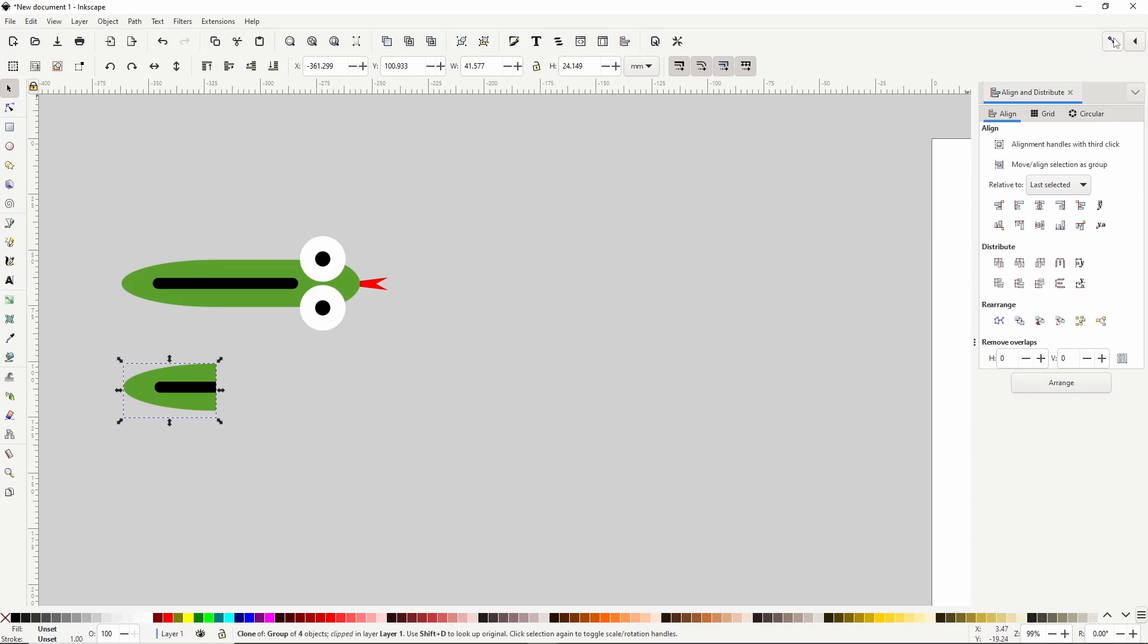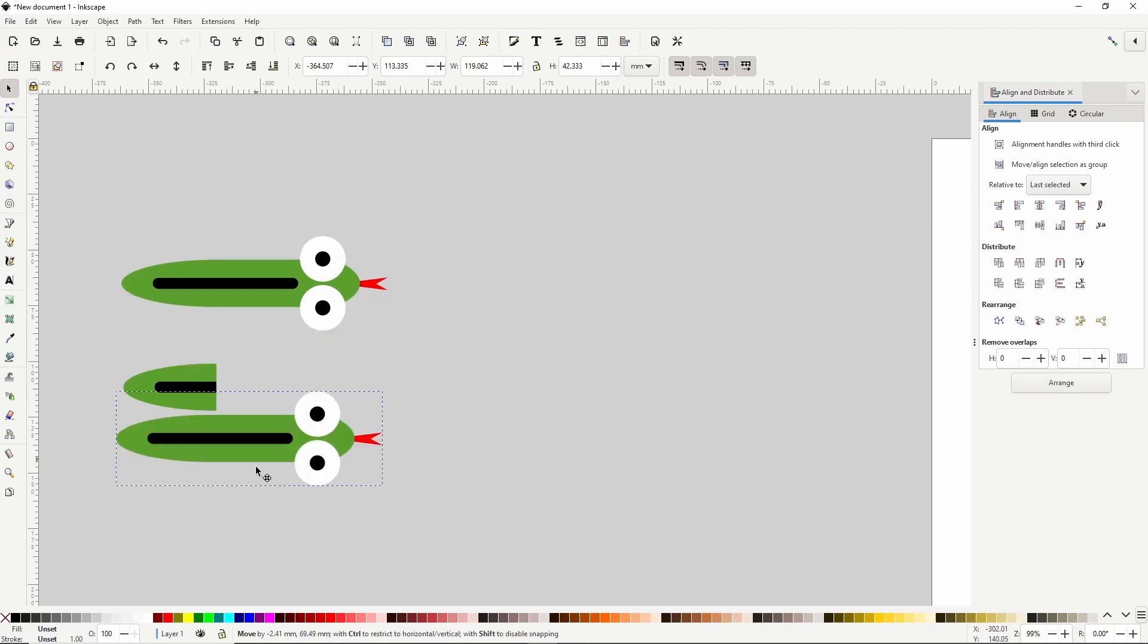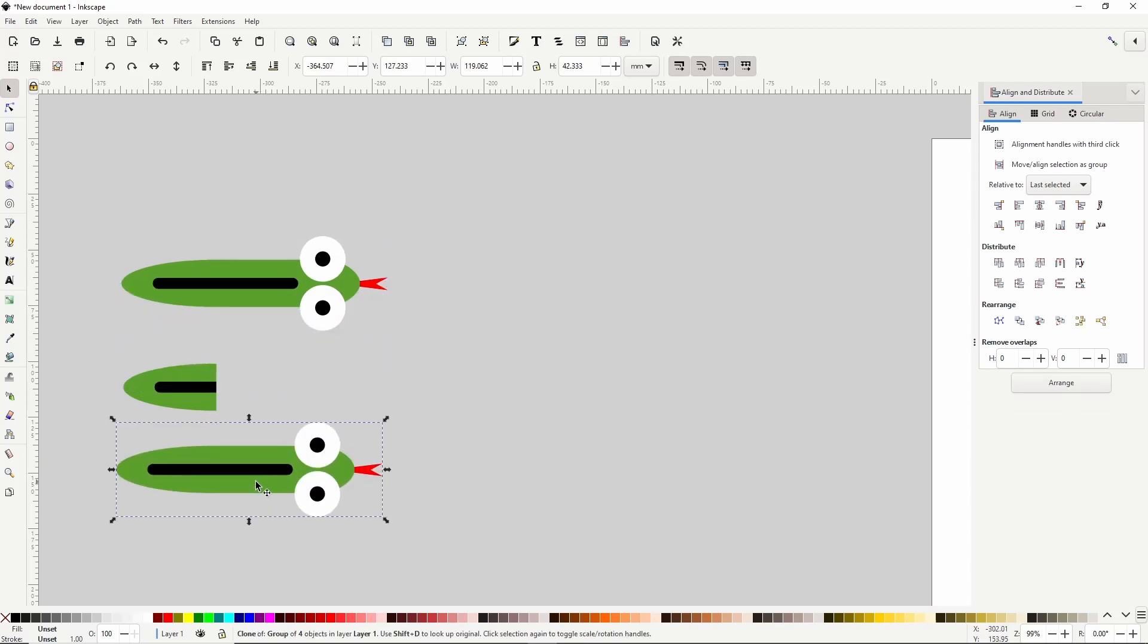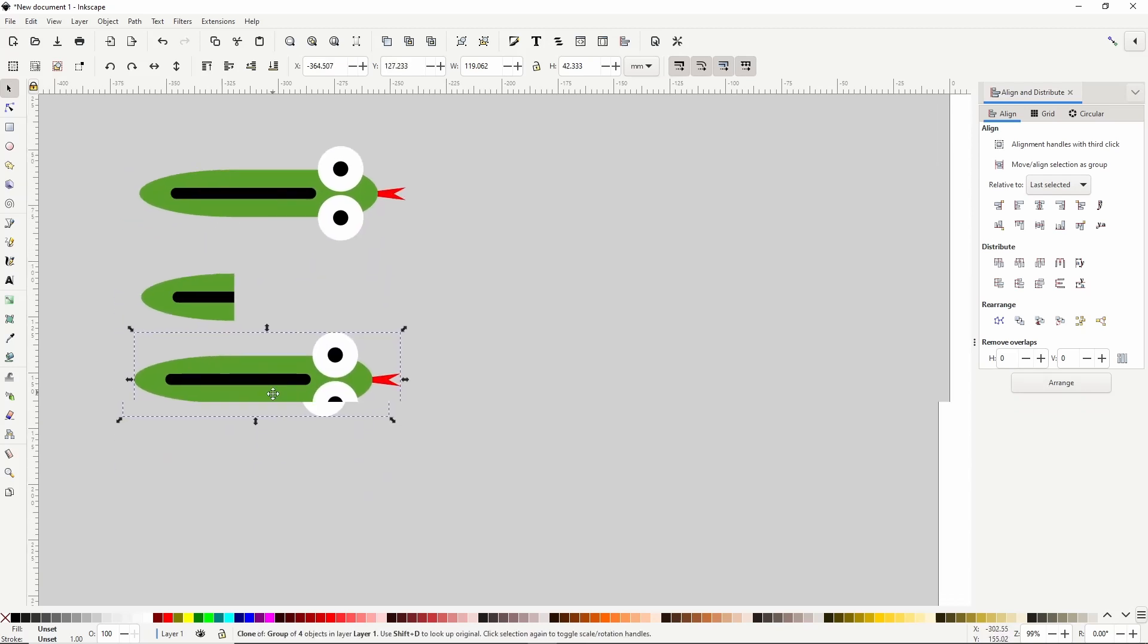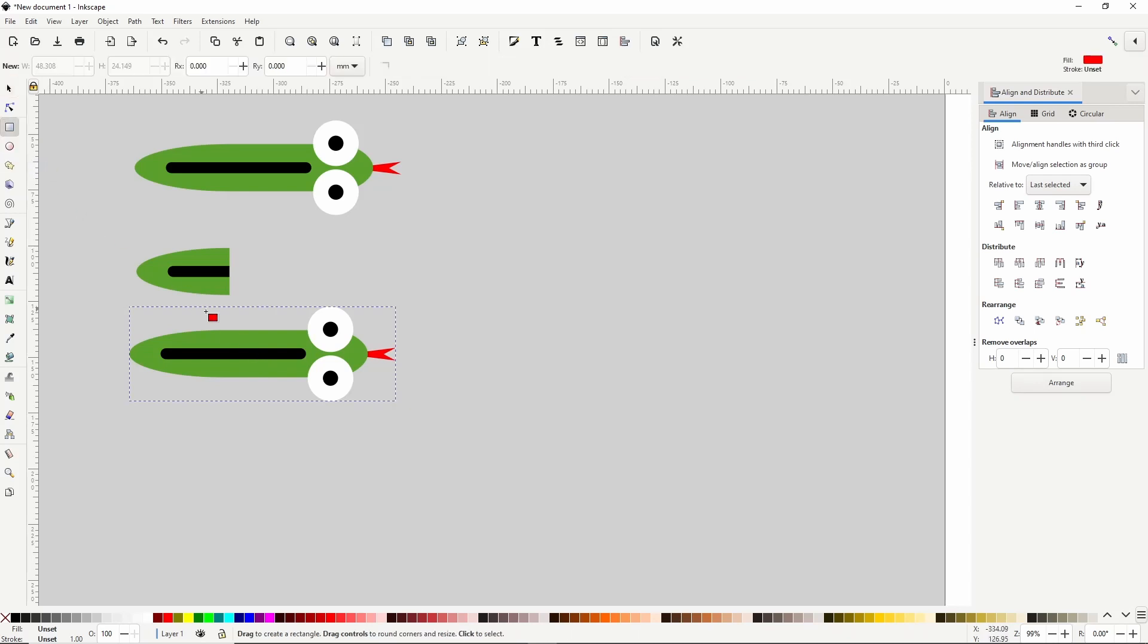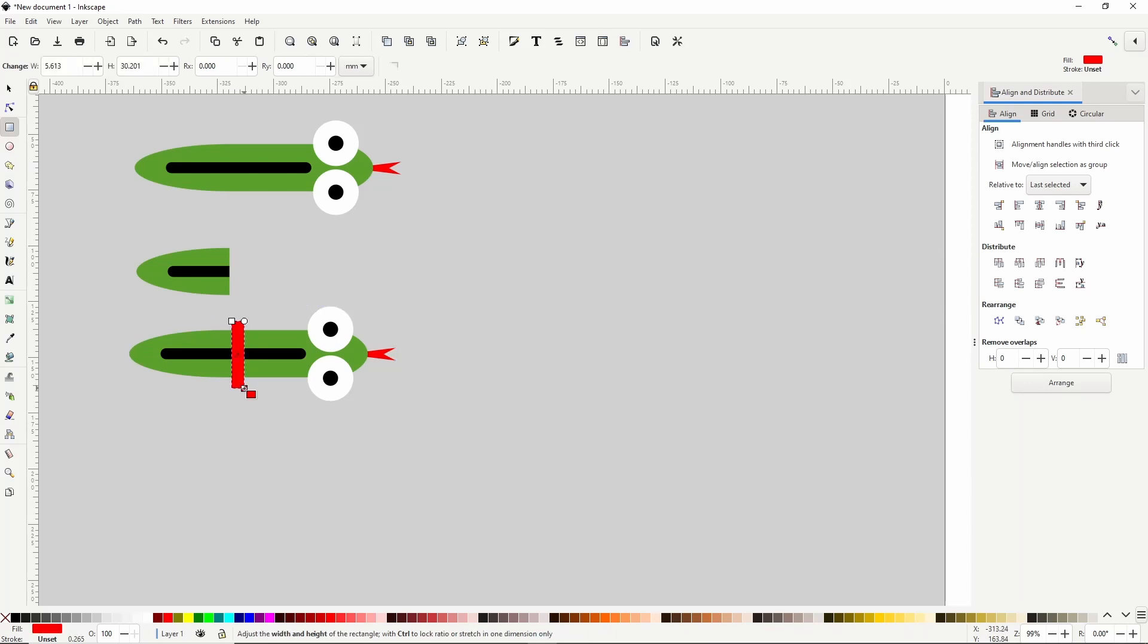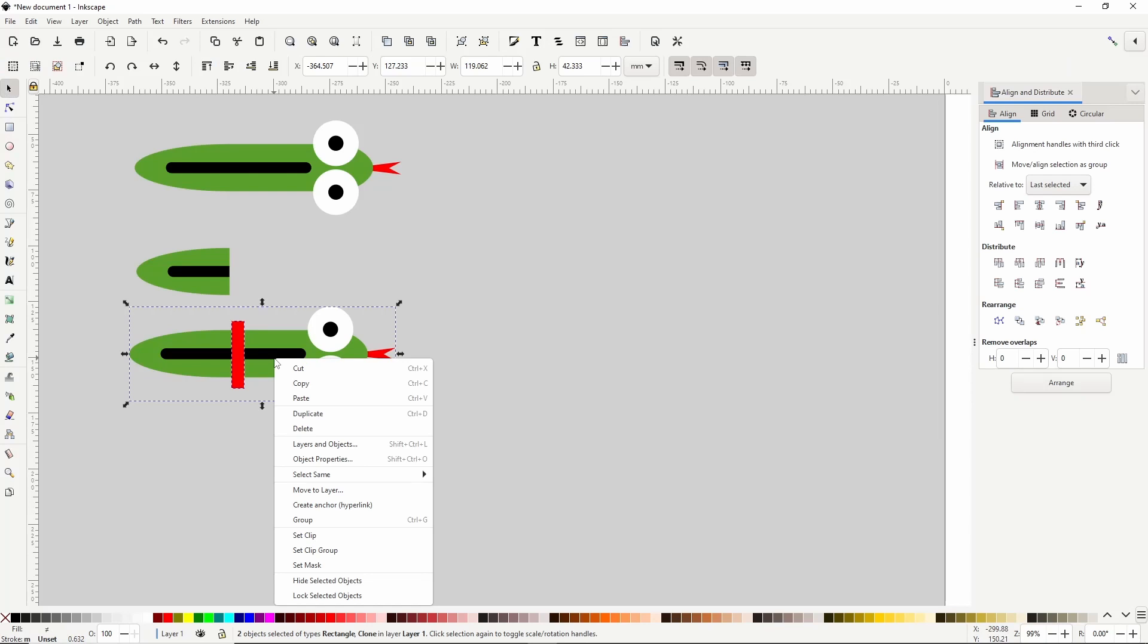Let's select the original snake up here and clone it again, which we can do by pressing alt D. Let's move it down here. For this one, we want to hide all but a small sliver of the center part. So let's switch to the squares and rectangles tool again and create a thin rectangle over a small part here. Then we can select them both, right click and set clip.